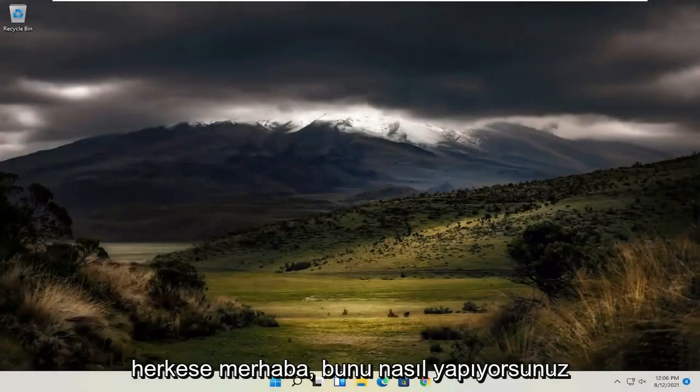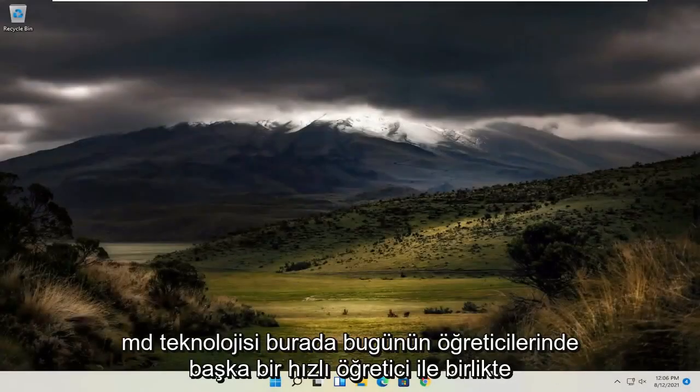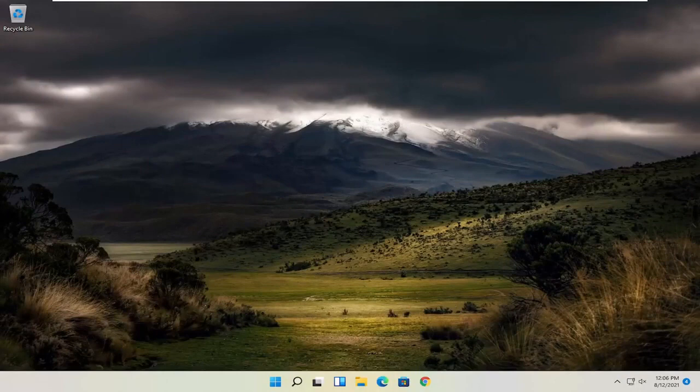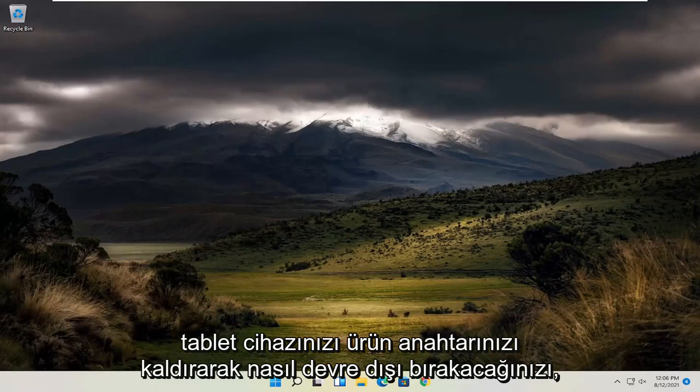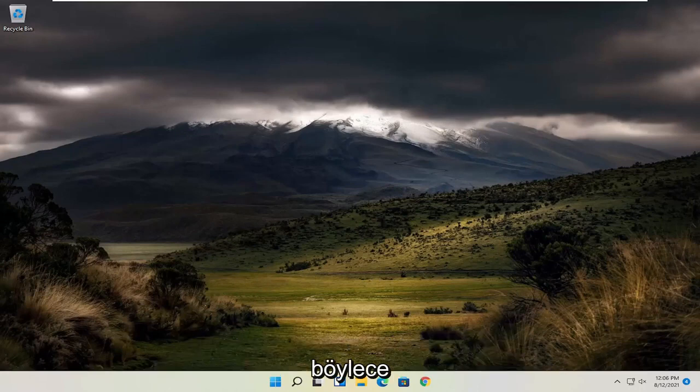Hello everyone, how are you doing? This is MD Tech here with another quick tutorial. In today's tutorial I'm going to show you how to deactivate your Windows 11 computer or laptop tablet device by removing your product key.